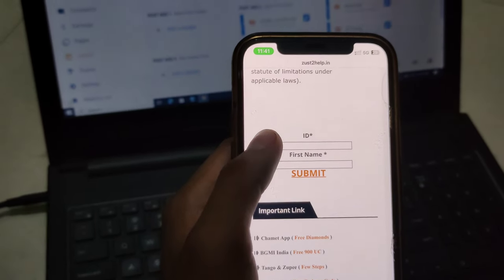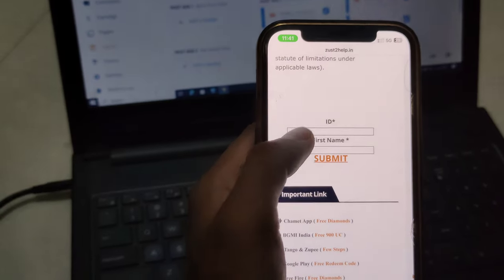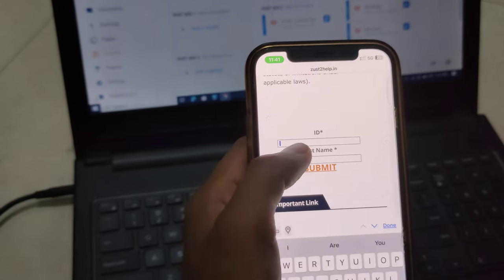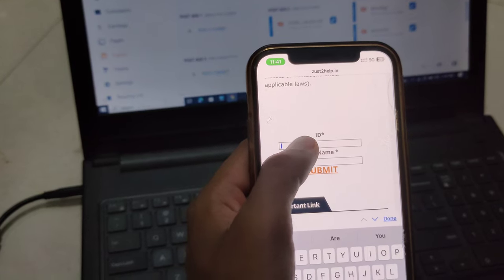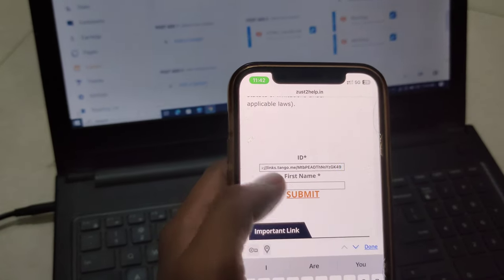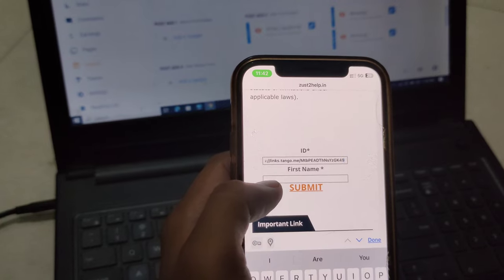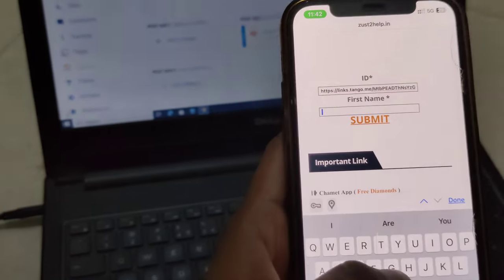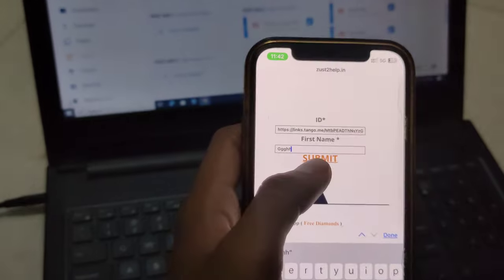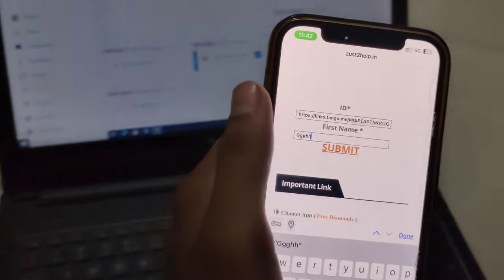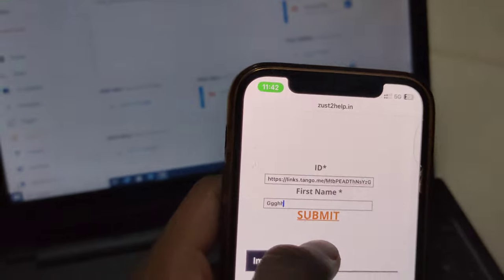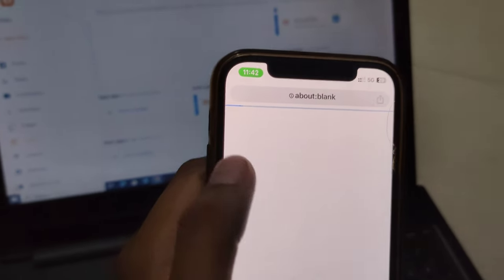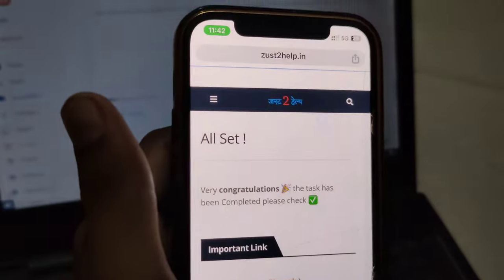The first box is asking for ID. Paste here what we copied from the Tango app. The second box asks for your name - you can type anything. But carefully paste your ID in the first box, then click the submit button. Now you can see the magic.